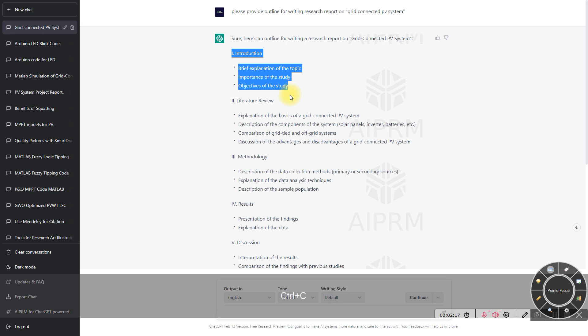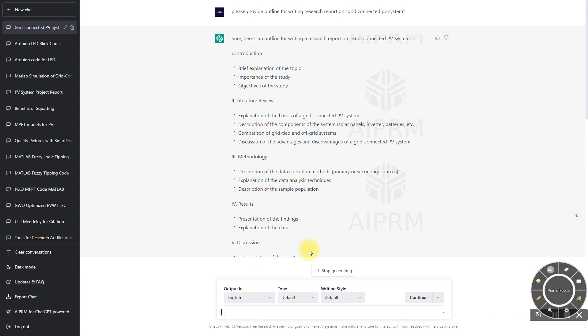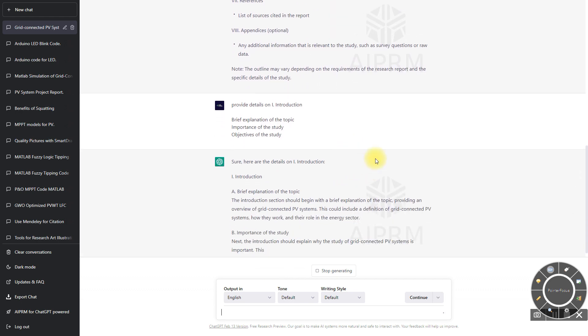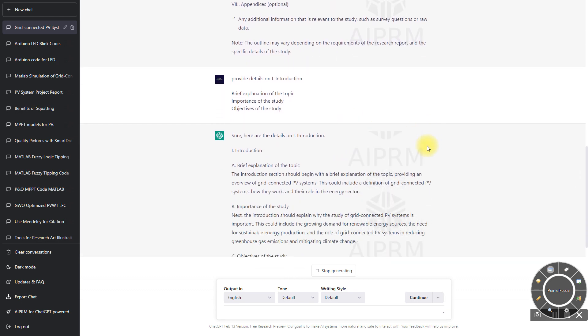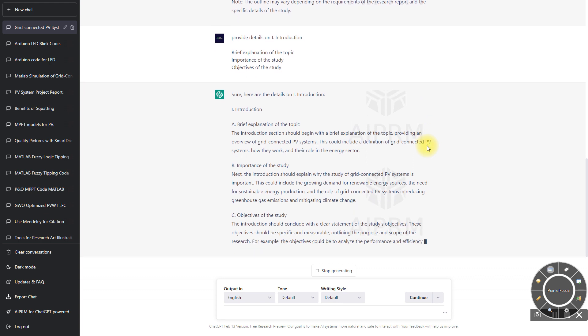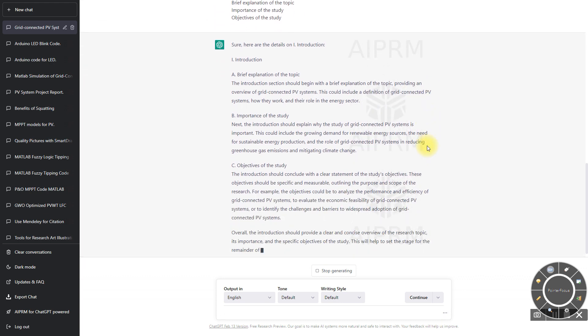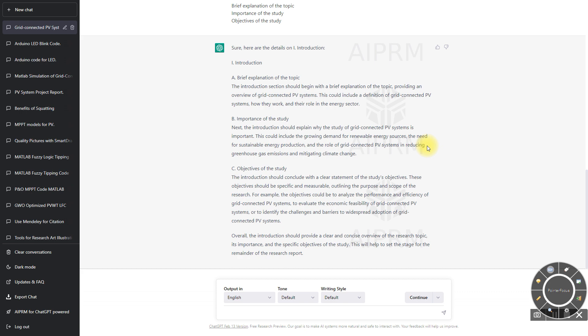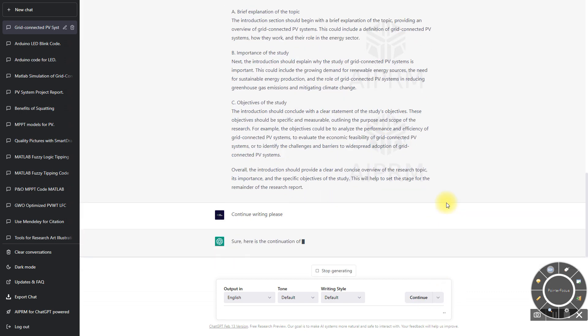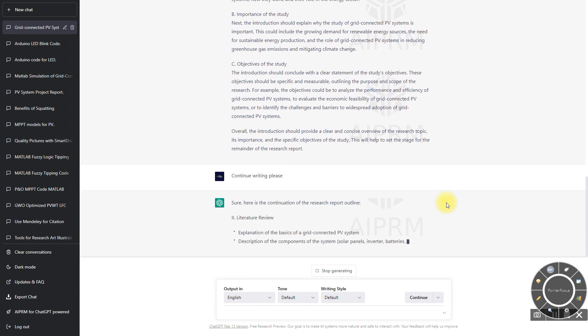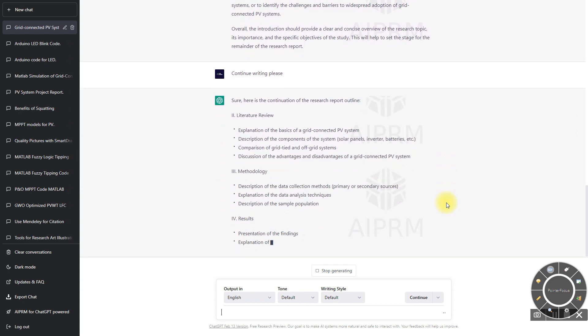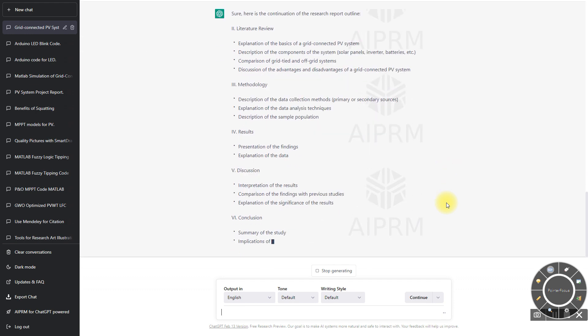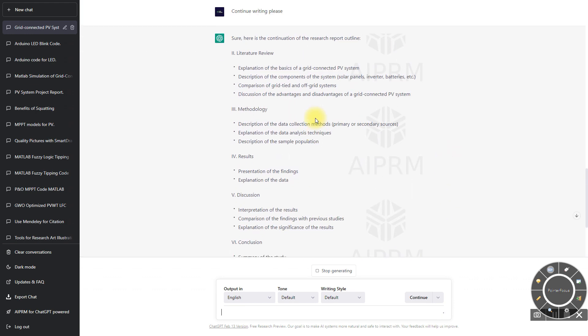Now you can see it will provide some detail. If you provide the question very clearly, then you will get the exact result you're expecting. So next we move on with the literature review part, and then I'm going to key it in and enter.